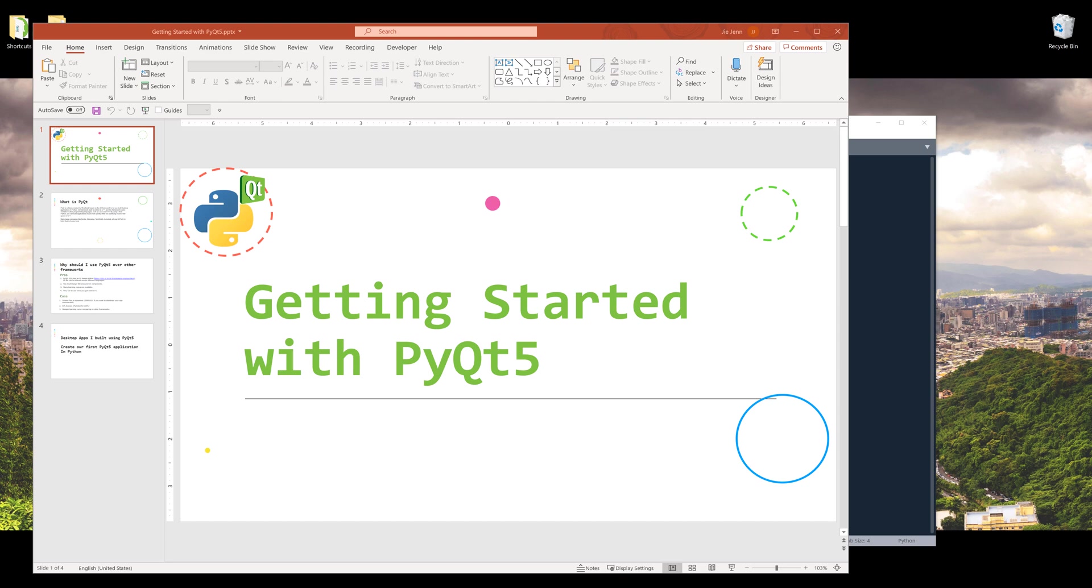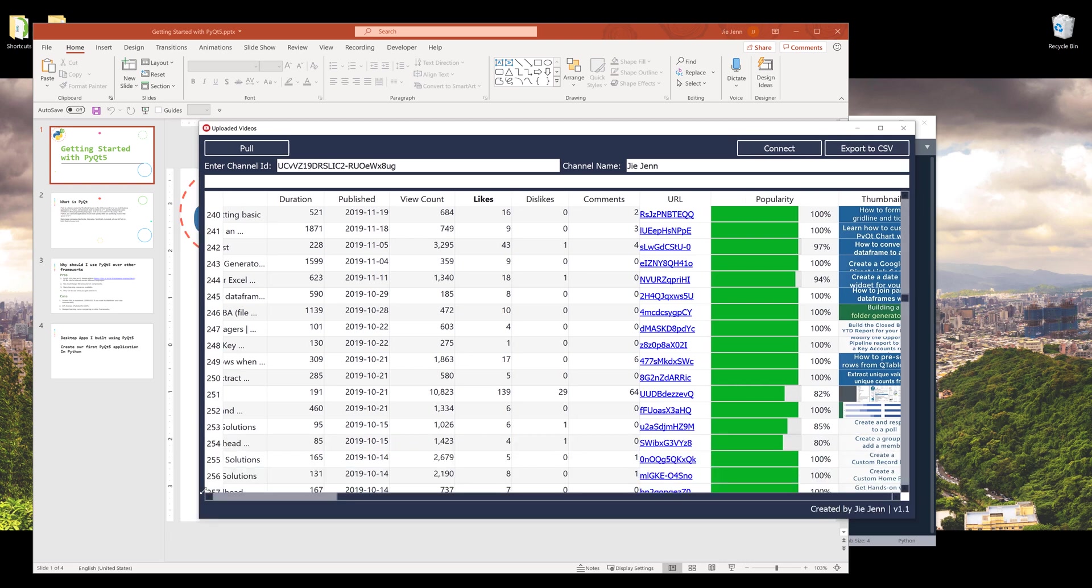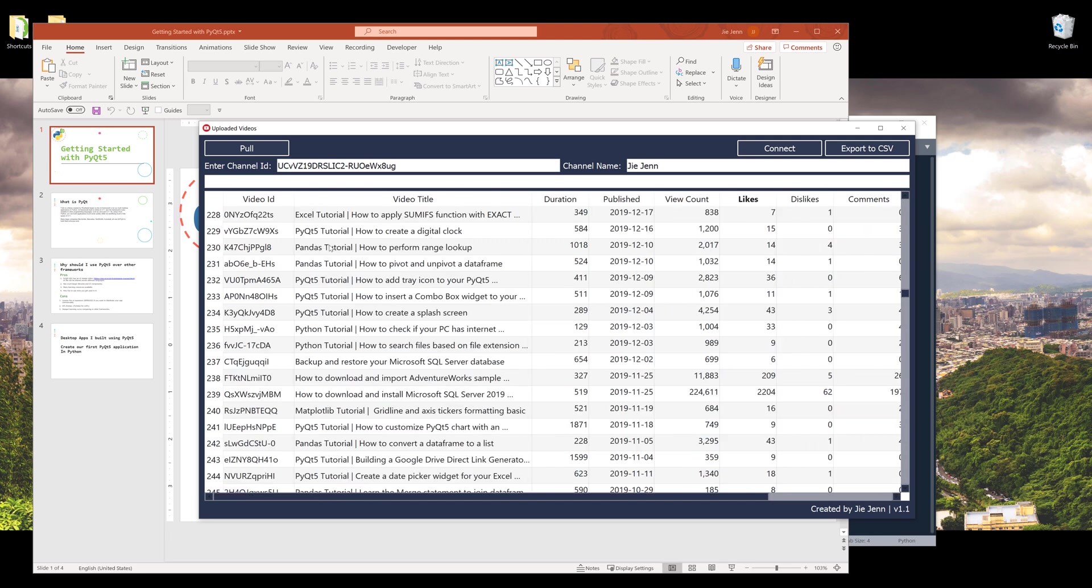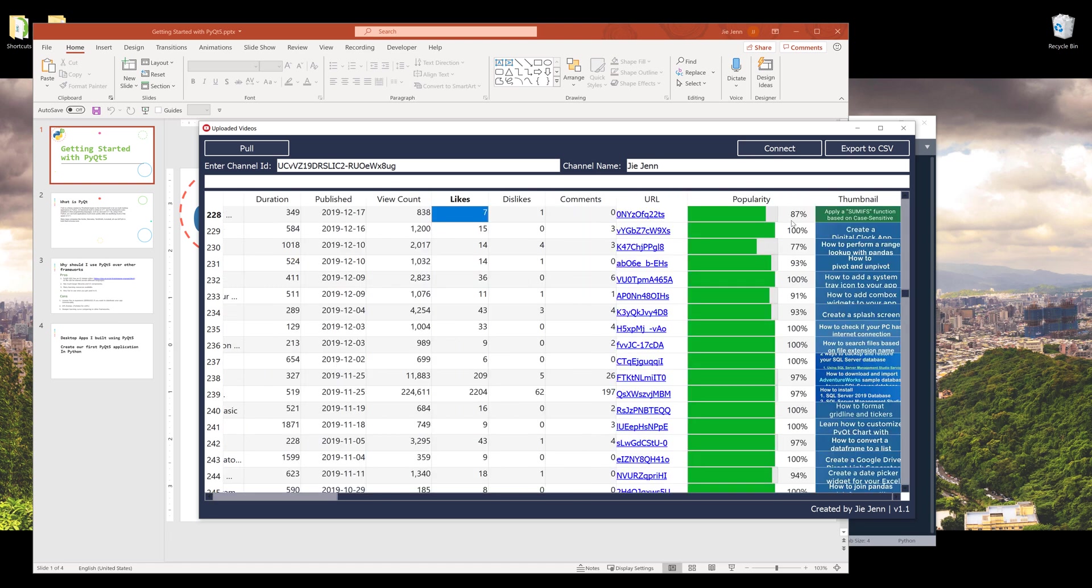Here let me show you some of the applications I built so you know what we can do with this framework. This is one of the apps I built to pull different YouTube channel videos. A lot of times I look for different topics to find ideas on what videos to make. By using this tool and inserting the channel ID, I can grab a channel's entire upload video information such as video ID, video title, duration, the day when the video is published to YouTube, the view count for that video, the number of likes, dislikes, and comments.